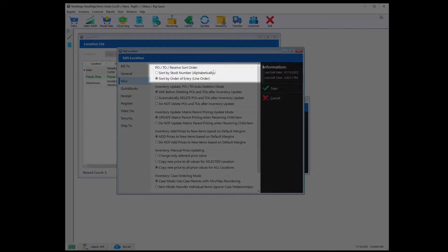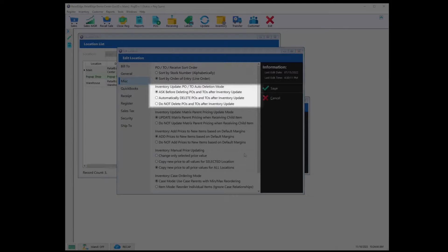PO/TO Received Sort Order: you have the options to sort by stock number alphabetically or by order of entry. Line Order: select whichever method you'd like the information to display.